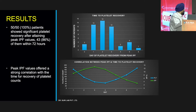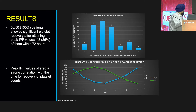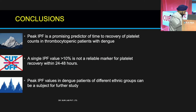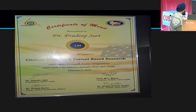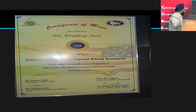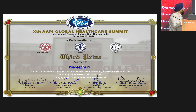100% of patients showed platelet recovery, and 86% recovered within 72 hours. Peak IPF had a strong correlation with time to platelet recovery. As they say, first time lucky — we received the first prize for this paper in 2015. The following year we presented another paper comparing IPF across different platforms, for which we also received a prize.